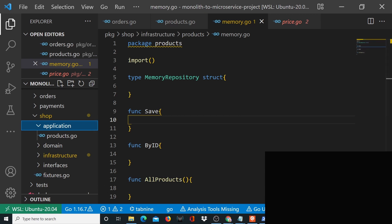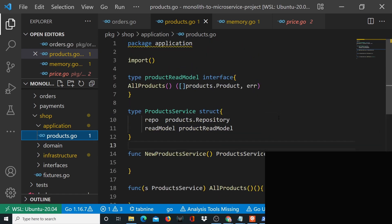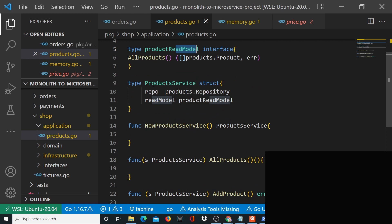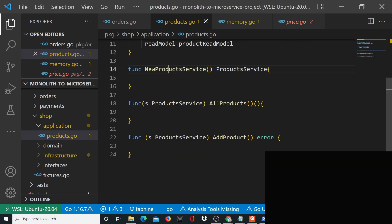Having said that, I'll be continuing this process and we'll try to complete it in the next few days. Let's start from the shop application products. You already have some code written here — you have the read model which is an interface, the product service, and the new product service which is basically going to help you add products.